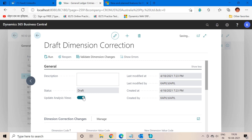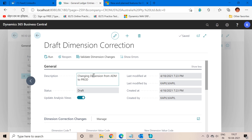If we want our analysis views to also be updated with this correction, we can check this box to true. This means that when we run this batch, the system will not only correct the dimension in my selected GL entry but will also run the batch to update my analysis view in the background. In the description field you can mention something like 'Changing dimension from ADM to PROD.'